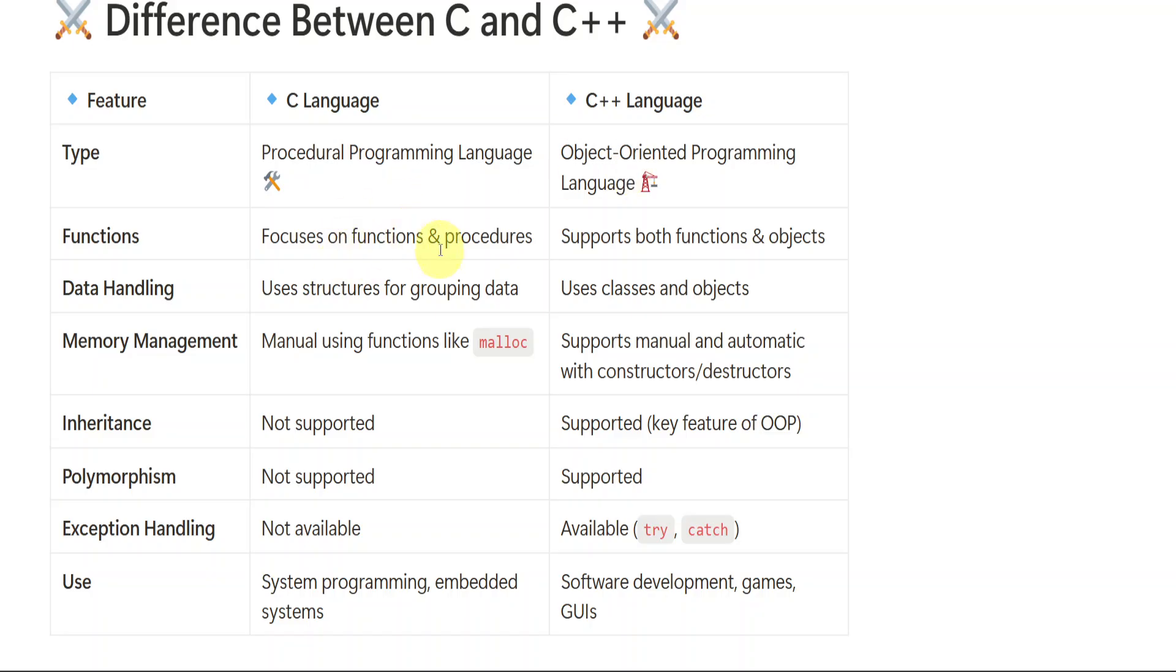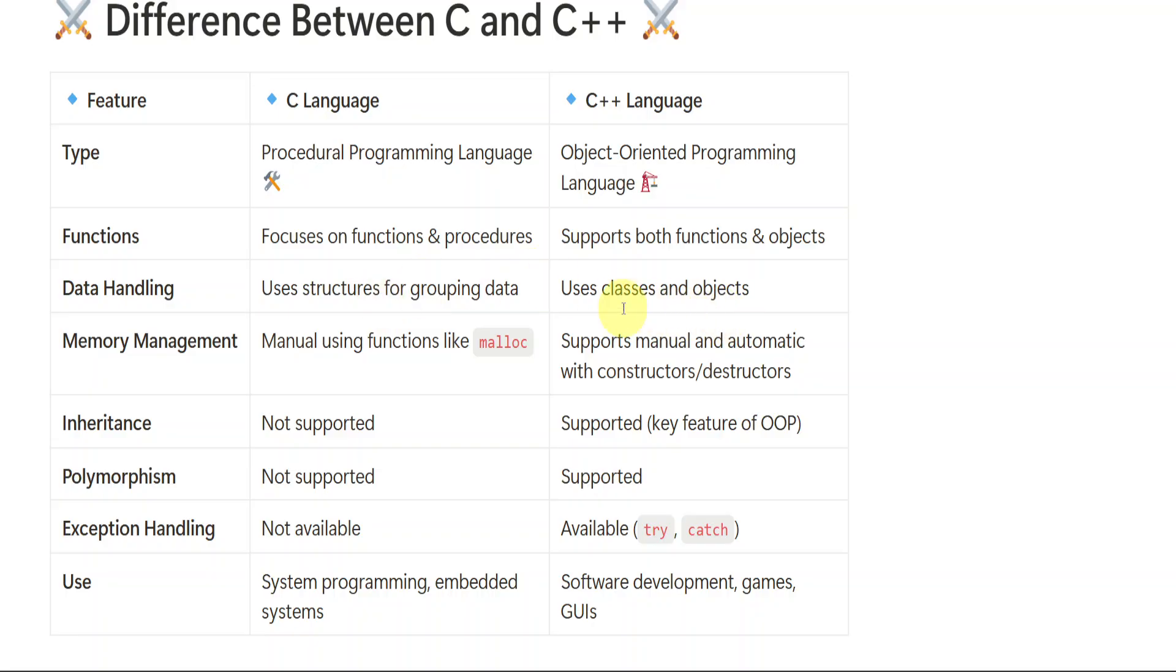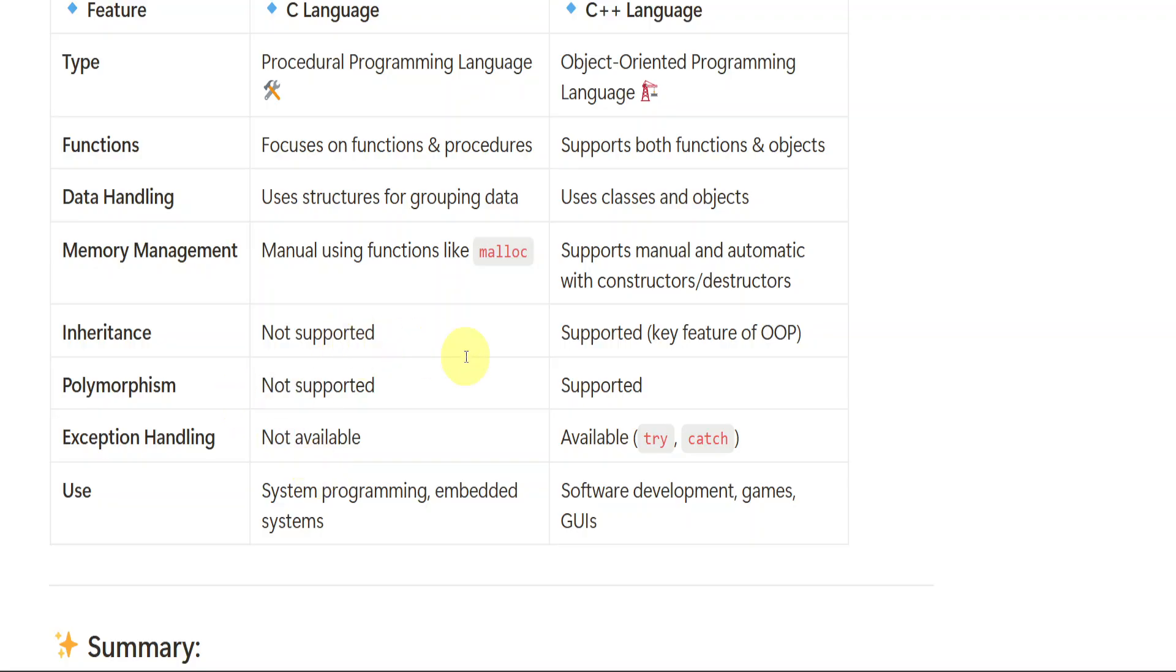And function, C focuses on functions and procedures. C++ supports both functions and objects. C uses structures for grouping data. If the complete data or similar data, different data, same data need to be grouped together, it will use structures. But C++ uses classes and objects in order to handle the data. In C, the memory management is manual using functions like malloc. C++ supports manual and also automatic with constructors and destructors. Inheritance is not supported in C, but in C++ it is supported. Polymorphism is not supported in C, but in C++ it is supported.